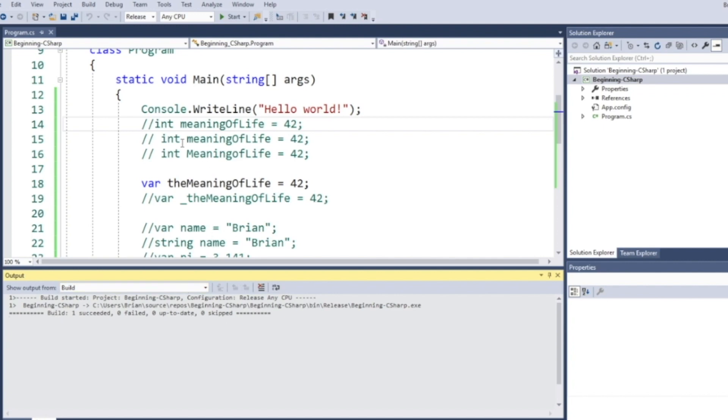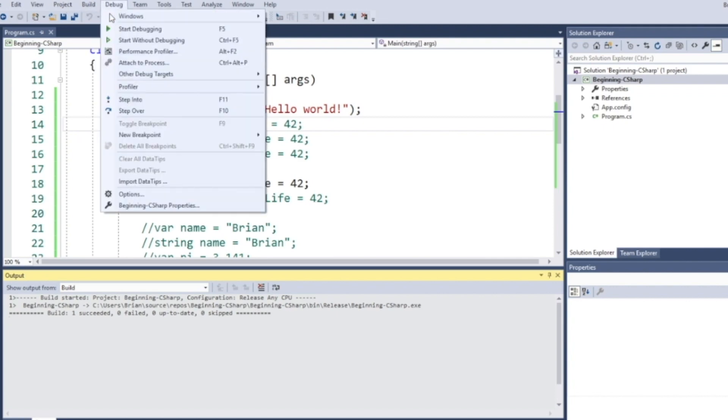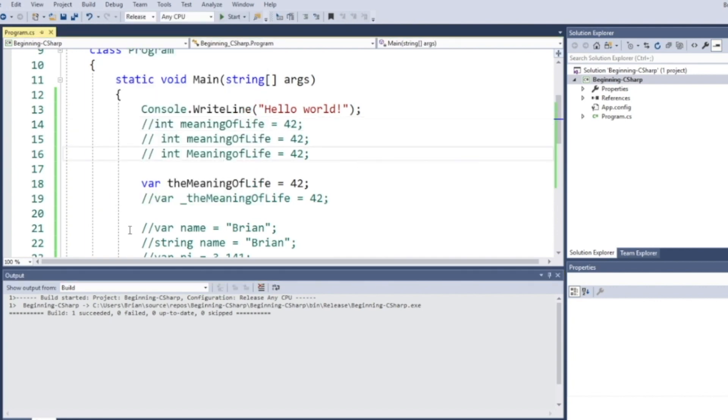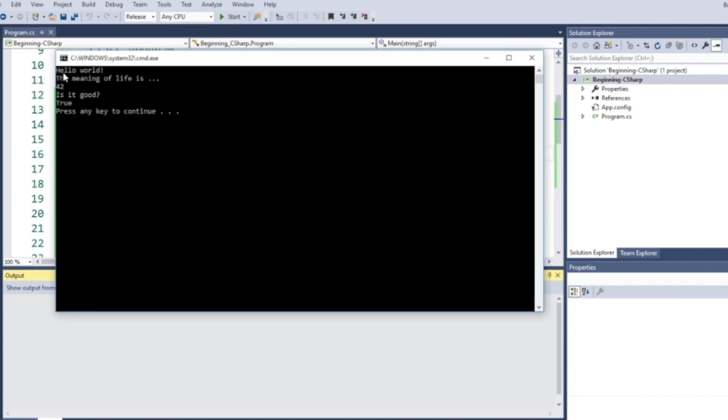Okay, let's run this. I'm going to go to build, debug, and we're going to go start without debugging. Let's select debug, start without debugging. You can see it says, hello world. The meaning of life is 42. Is it good? True.